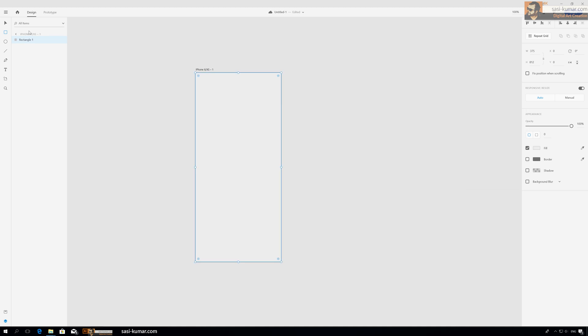Please remember, guys, for this animation, remember to name everything properly so it will work on the auto-animate part. I will show you how. This one will be background layer.